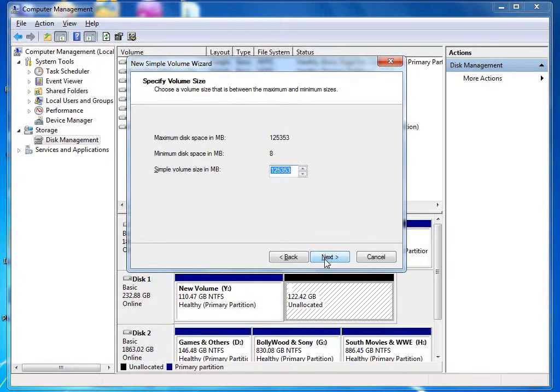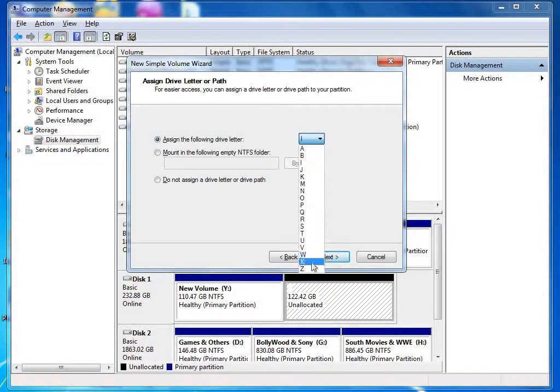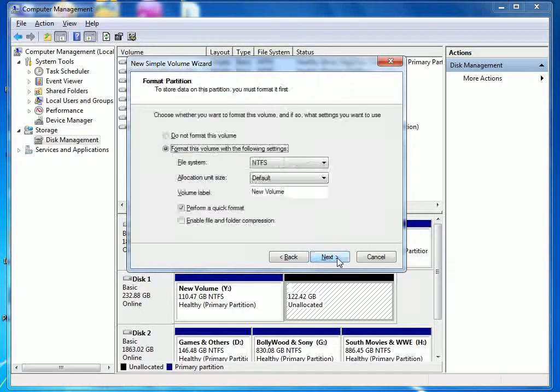Next and next, next and next, next next next.